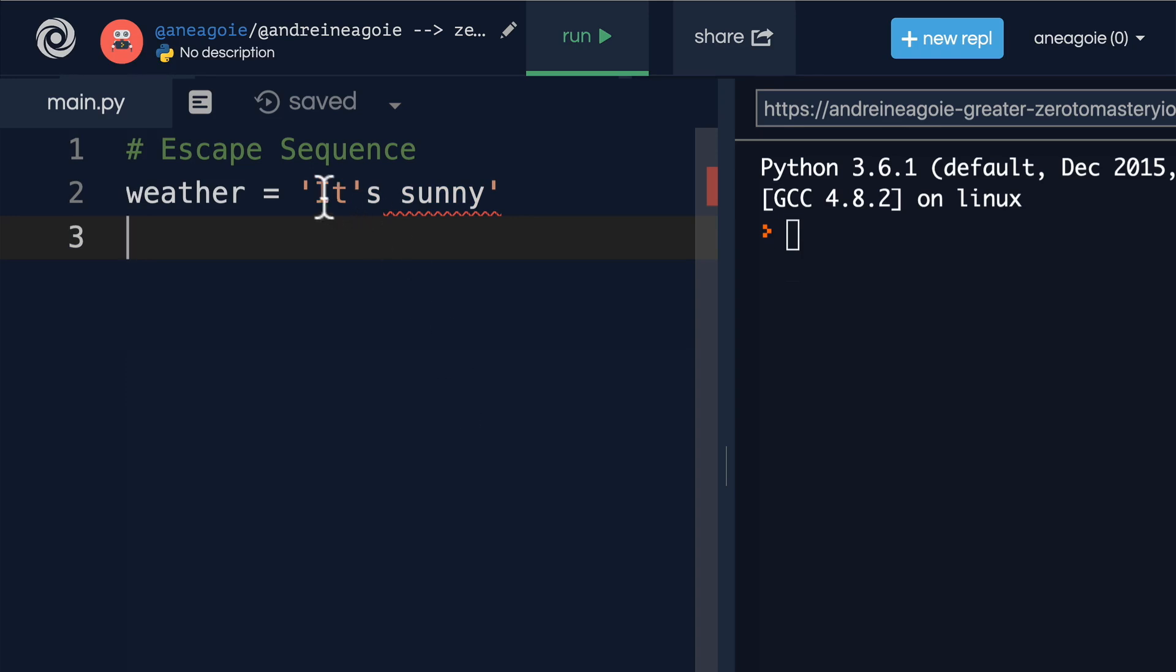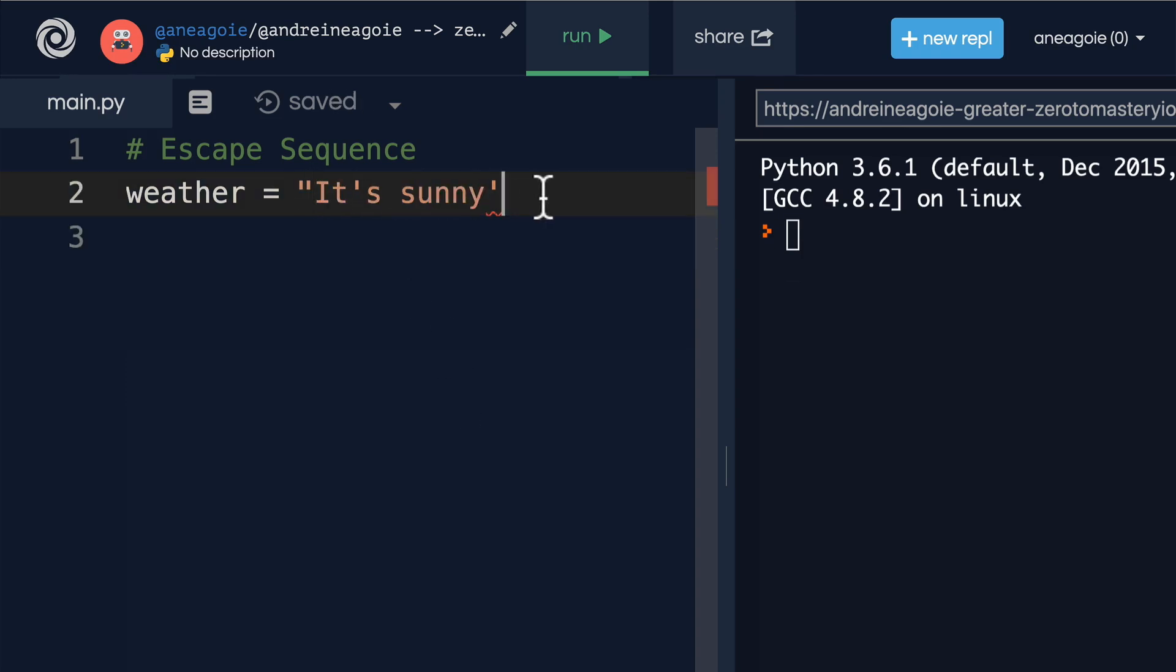Well, we can add a double quote string, and this now works.